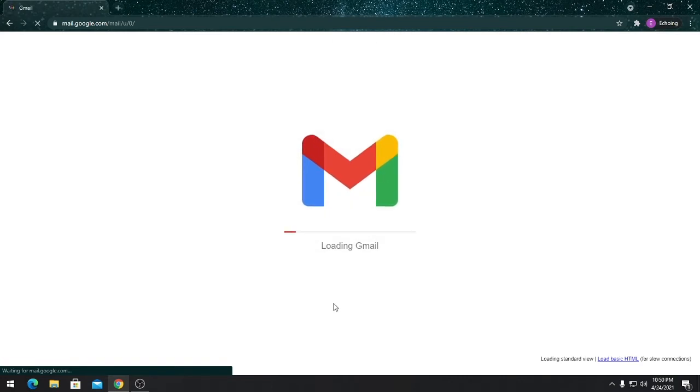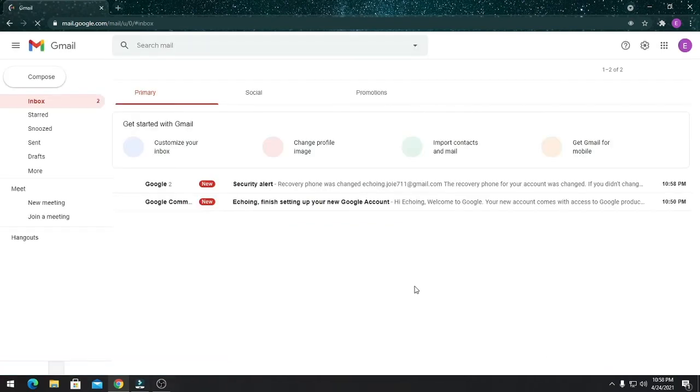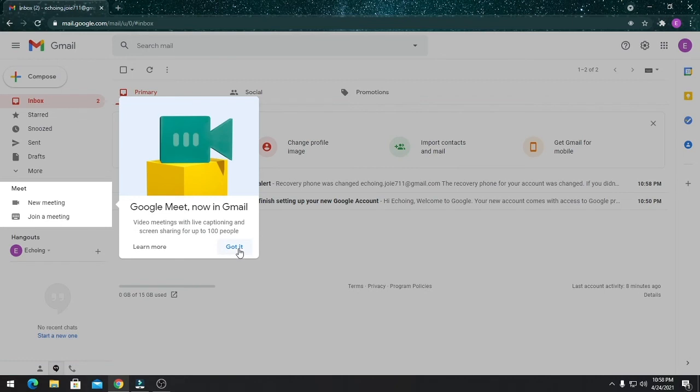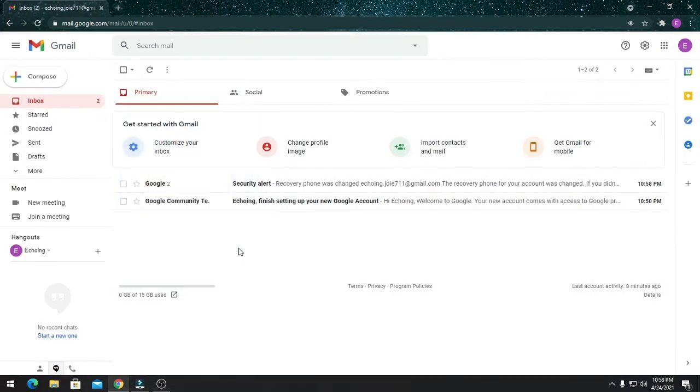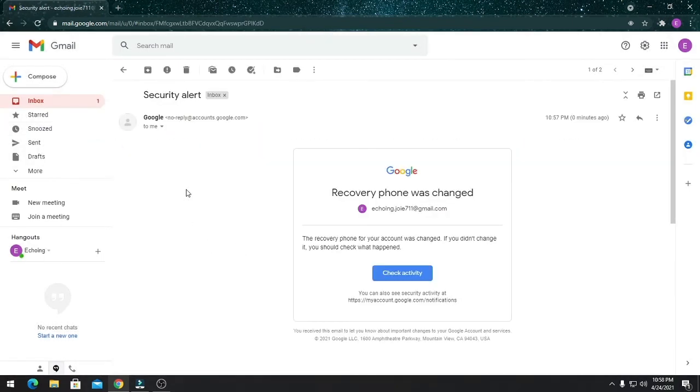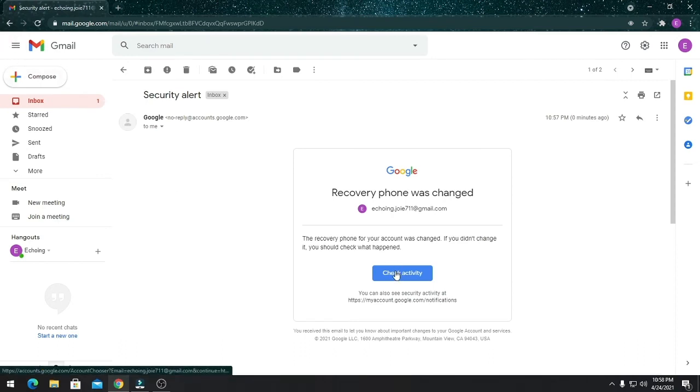There you go, your Gmail is loading. You have successfully done it! Congratulations, you now have a Gmail account. You're on your way to being a successful YouTuber.